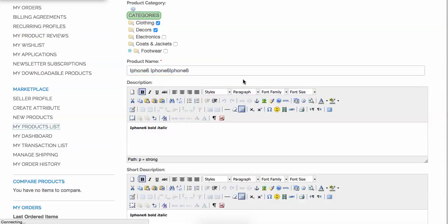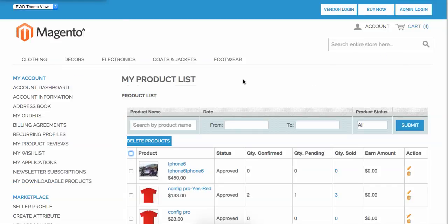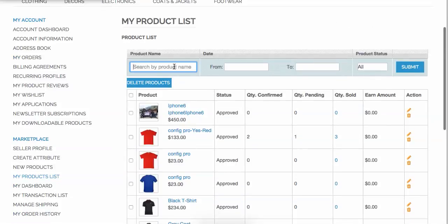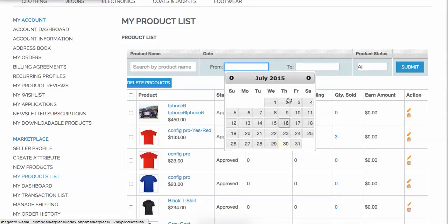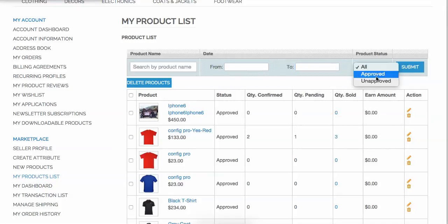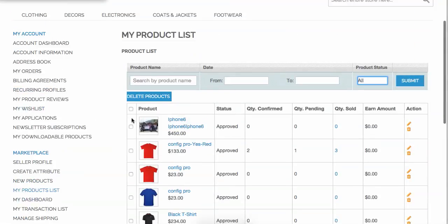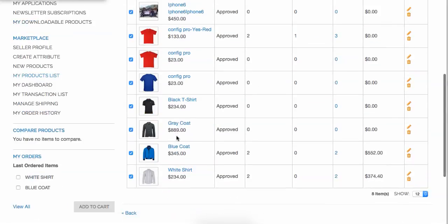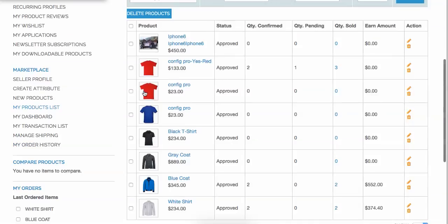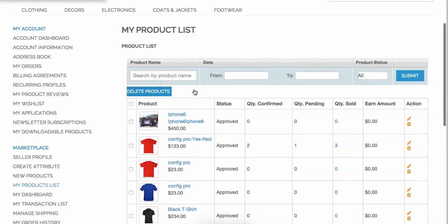As you can see right here, this is the complete list of My Products. You can search products by name, filter by date range, and filter by product status — approved or unapproved. You can also delete products or mass delete from here. All CRUD operations — Create, Read, Update, and Delete — are available right here.